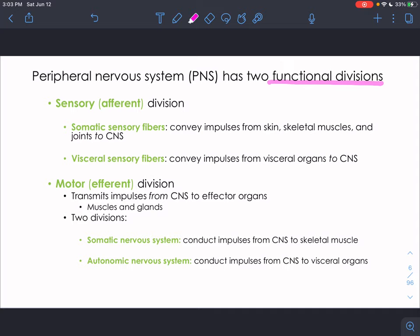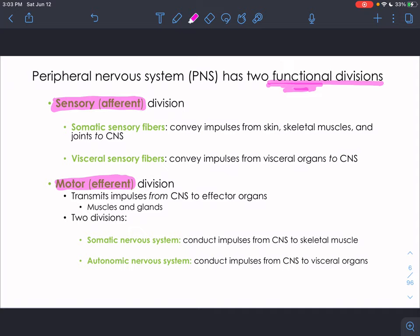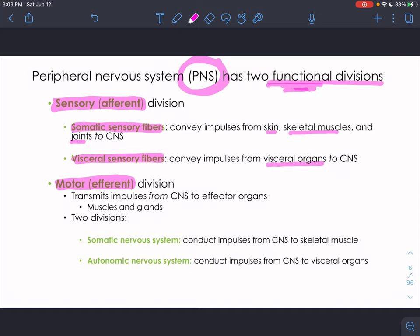We can divide the peripheral nervous system into two functional divisions: the sensory division, which brings sensory information in, and the motor division, which brings motor information back out. The sensory division has somatic sensory fibers bringing impulses from the skin, skeletal muscles, and joints to the CNS. It also has visceral sensory fibers conveying impulses from visceral organs — your stomach, heart, lungs — to the central nervous system.